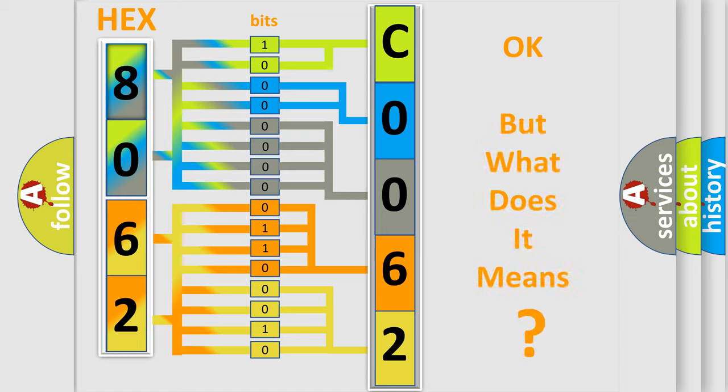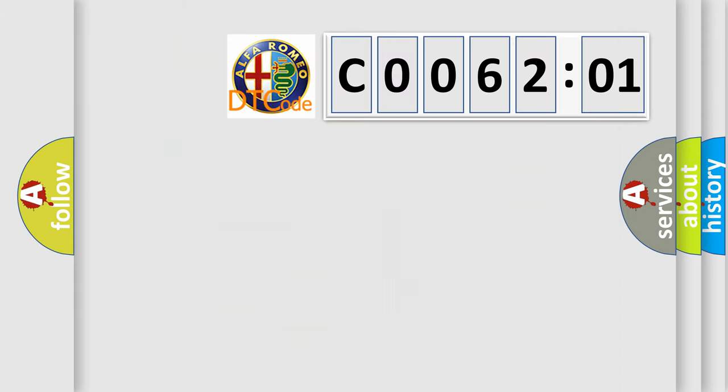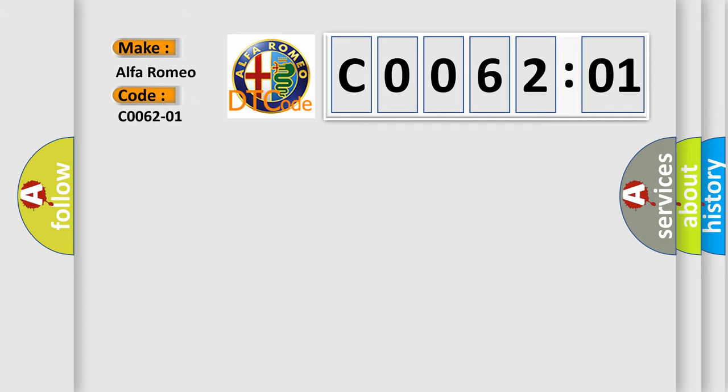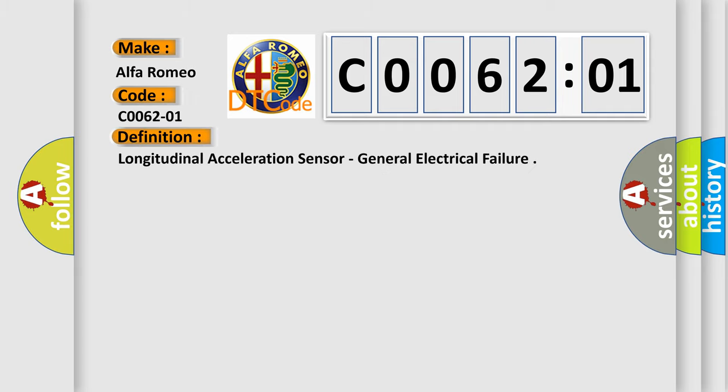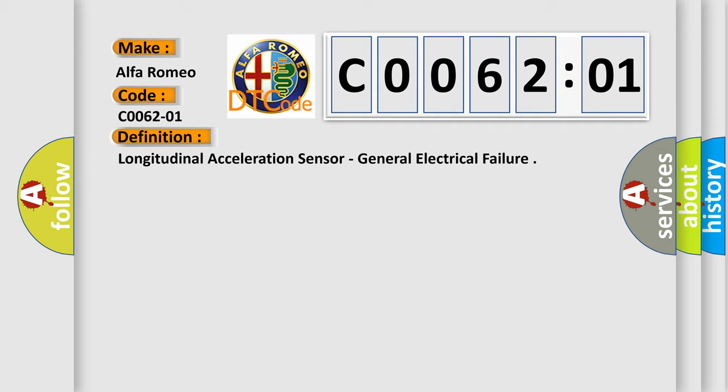The number itself does not make sense to us if we cannot assign information about what it actually expresses. So, what does the Diagnostic Trouble Code C006201 interpret specifically for Alfa Romeo car manufacturers? The basic definition is Longitudinal acceleration sensor, general electrical failure.